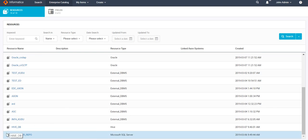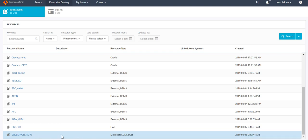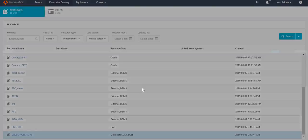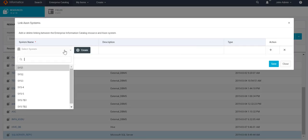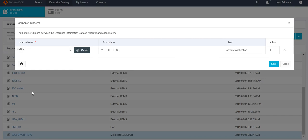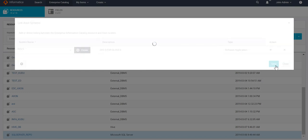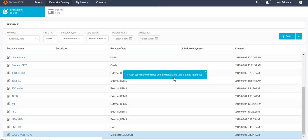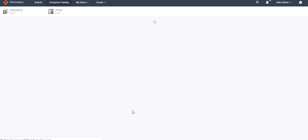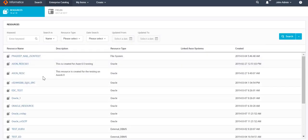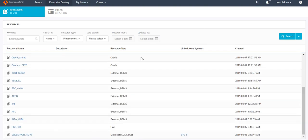Let's see how to associate an EDC resource with the Axon system. Just click on the row for the resource you want to associate, then right-click and select 'Manage Linking.' Here we select the Axon system — let's say System 5 — then just save it. Now System 5 has been mapped to the EDC resource. As you can see, the field count has changed from 0 to 3,370, and the linked Axon system is shown as System 5.